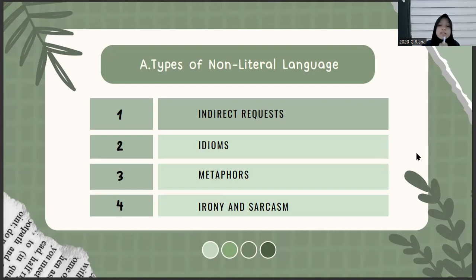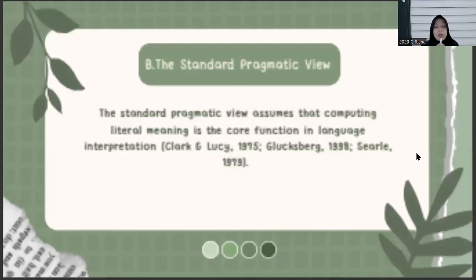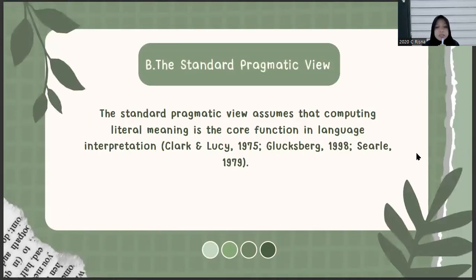The last type is irony and sarcasm, such as when your friend says, 'No, that was exciting,' after a sleeping pill lecture. Now we move to the second material, which is about the standard pragmatic view. The standard pragmatic view assumes that computing literal meaning is the core function in language interpretation, according to Clark and Lucy 1975.